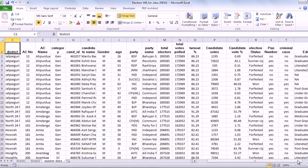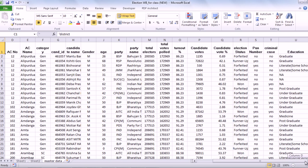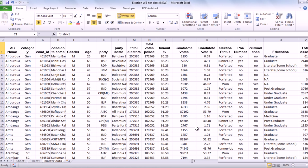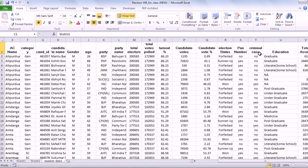When candidates file for elections, they have to file an affidavit where they have to declare certain activities. For example, they have to declare they have a PAN number or not. They have to declare whether they have a criminal case or not. For this particular exercise, I am only looking at a binary choice variable, whether these candidates have a criminal case, which is no, or they have a criminal case, which is yes.